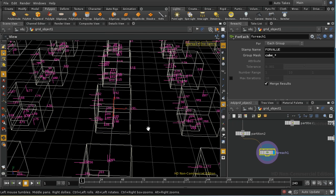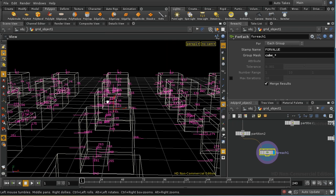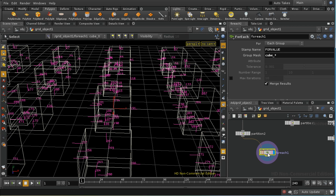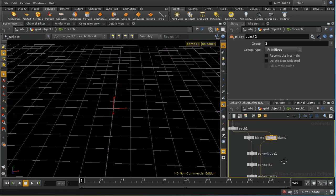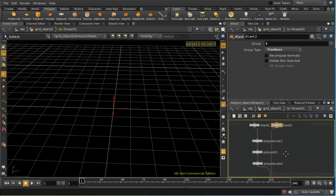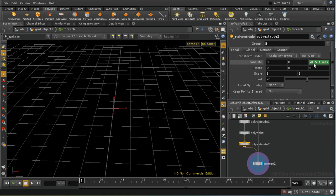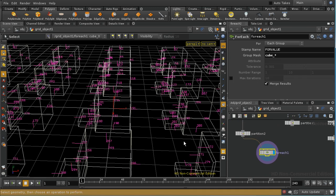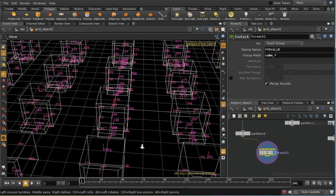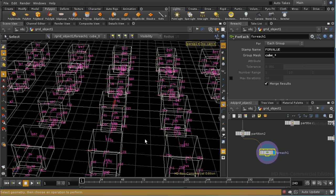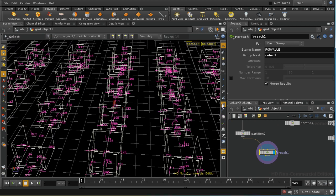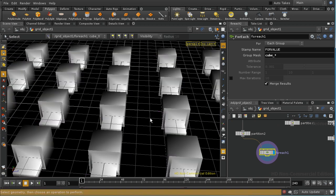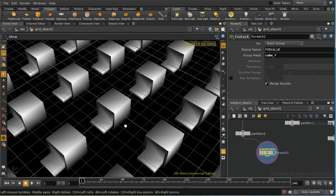And that's going in there well. Let's reverse the direction of our final poly extrude and make it positive and then we should finally get a balcony on the front of each of these cubes like so.